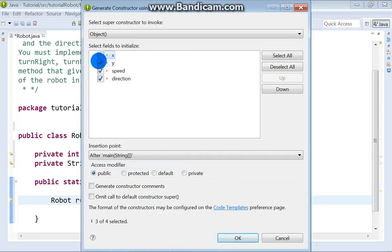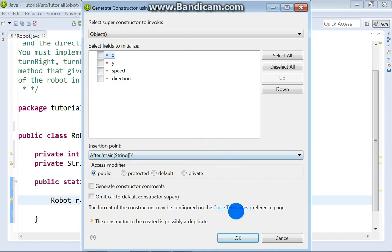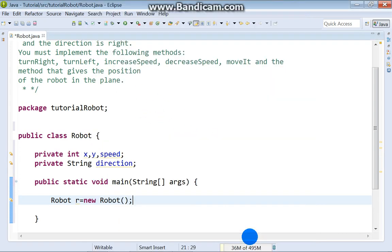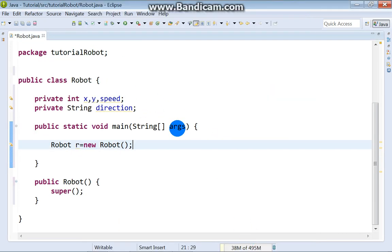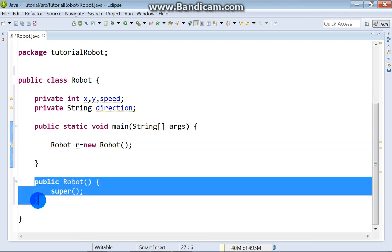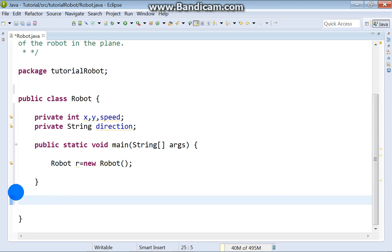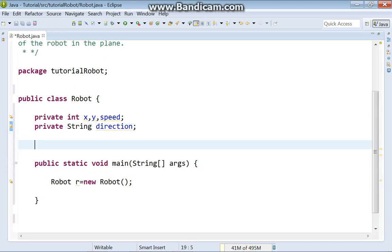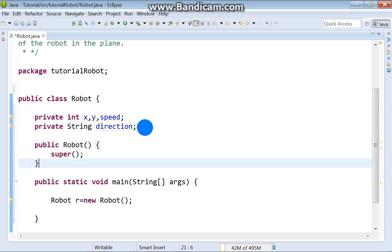No, no, no, no, no. Because we need default constructor. Okay. Here we got it. I don't like it to be here. Just cut. And paste here.